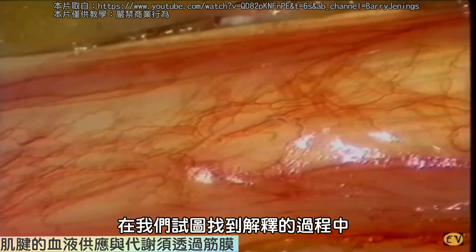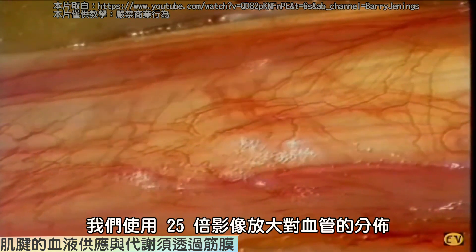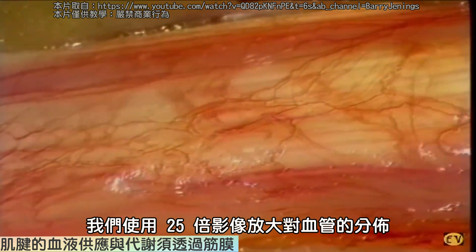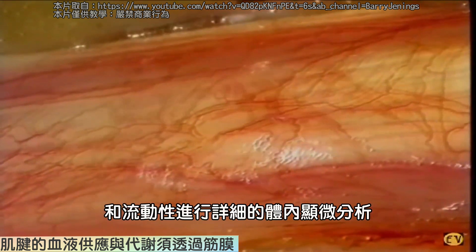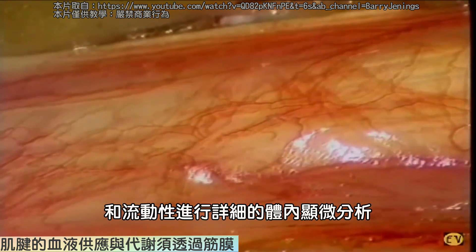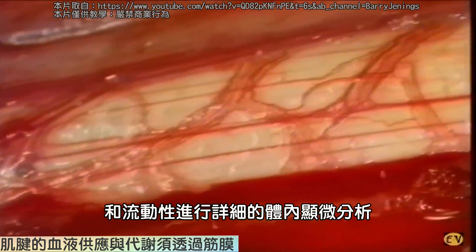In our attempts to find an explanation, we began detailed in vivo microscopic analysis of the distribution and mobility of the vessels using 25-fold video magnification.